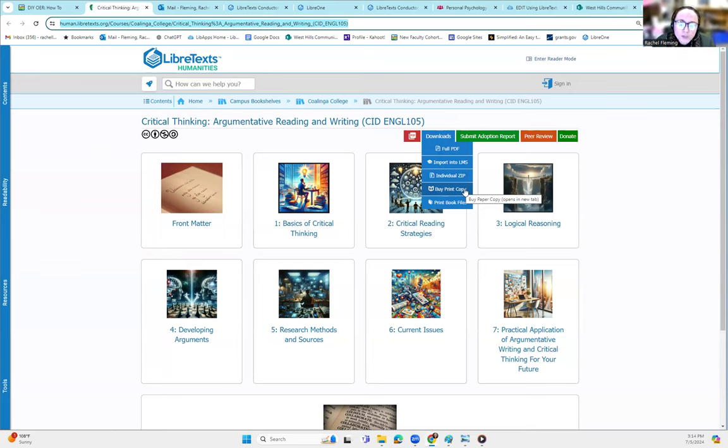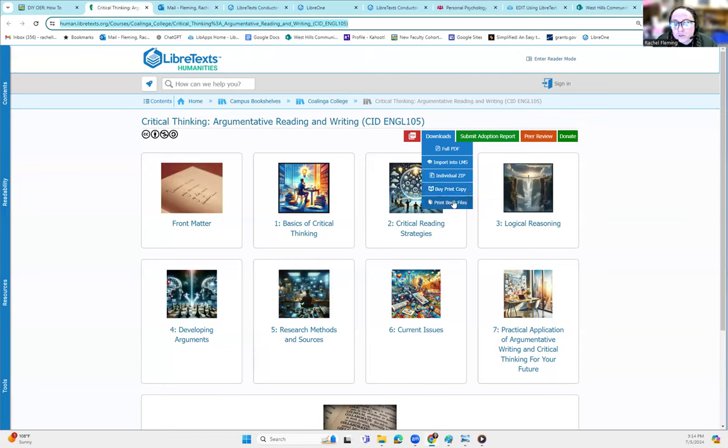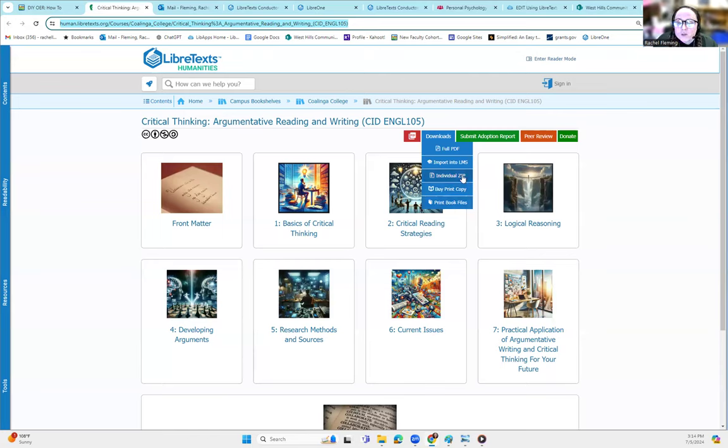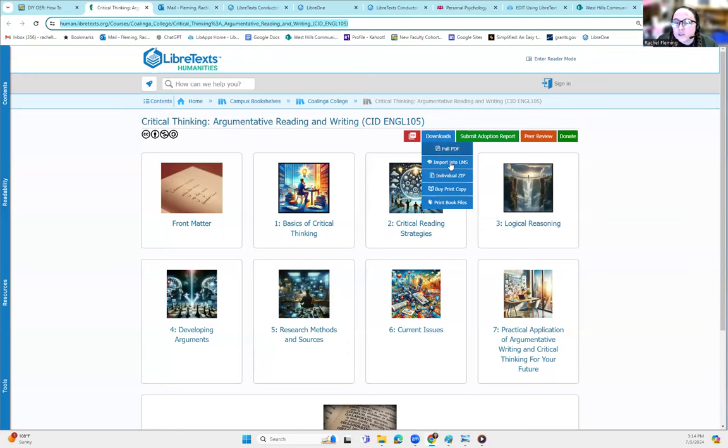A lot of folks think that OER means it has to be digital, and this is not true. We can print OER at cost, meaning it's at the cost of printing. And you could also just get a print book file if you have access to a printer locally. So what we are going to do is get an import into LMS option.